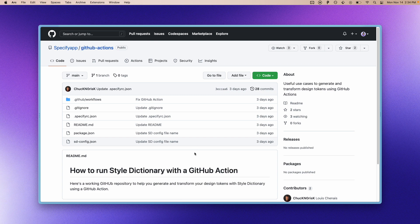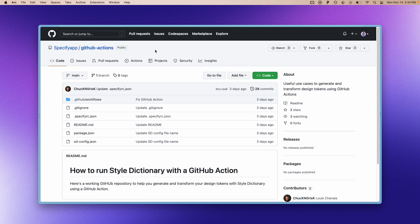So first, here is a working GitHub repository that you can take as an example.